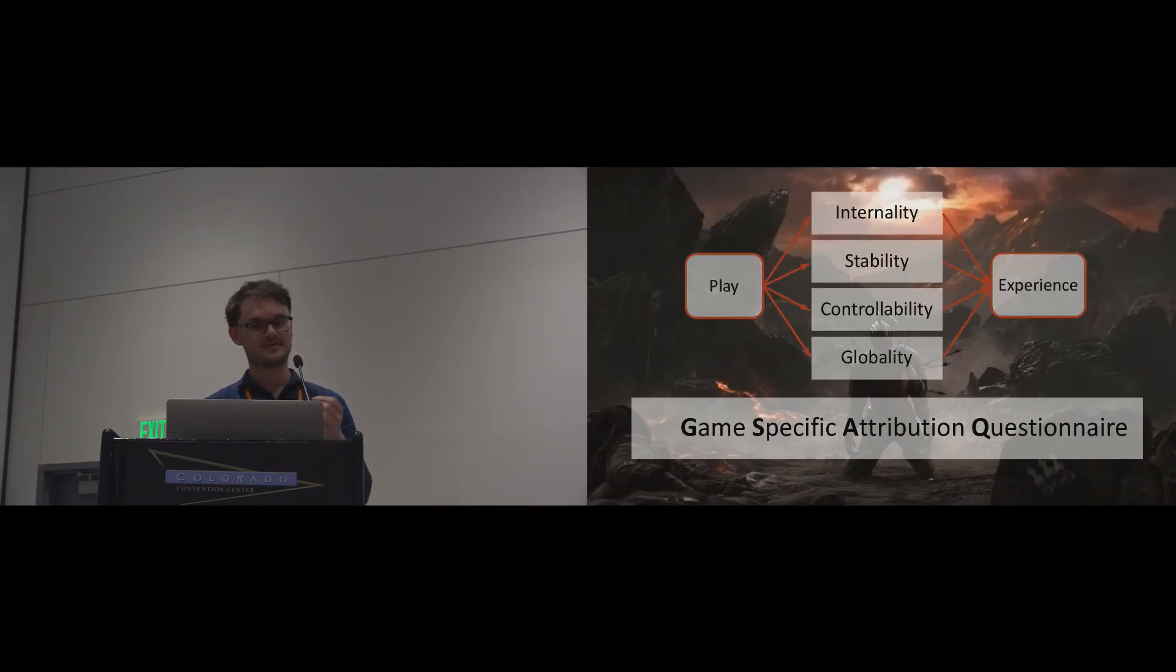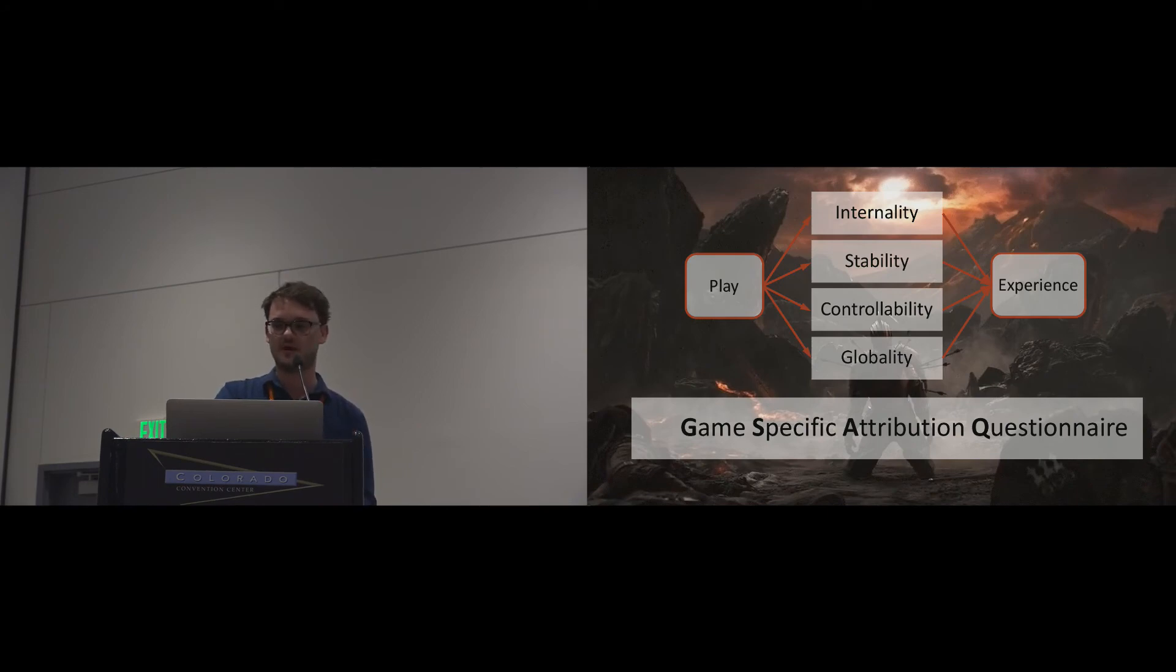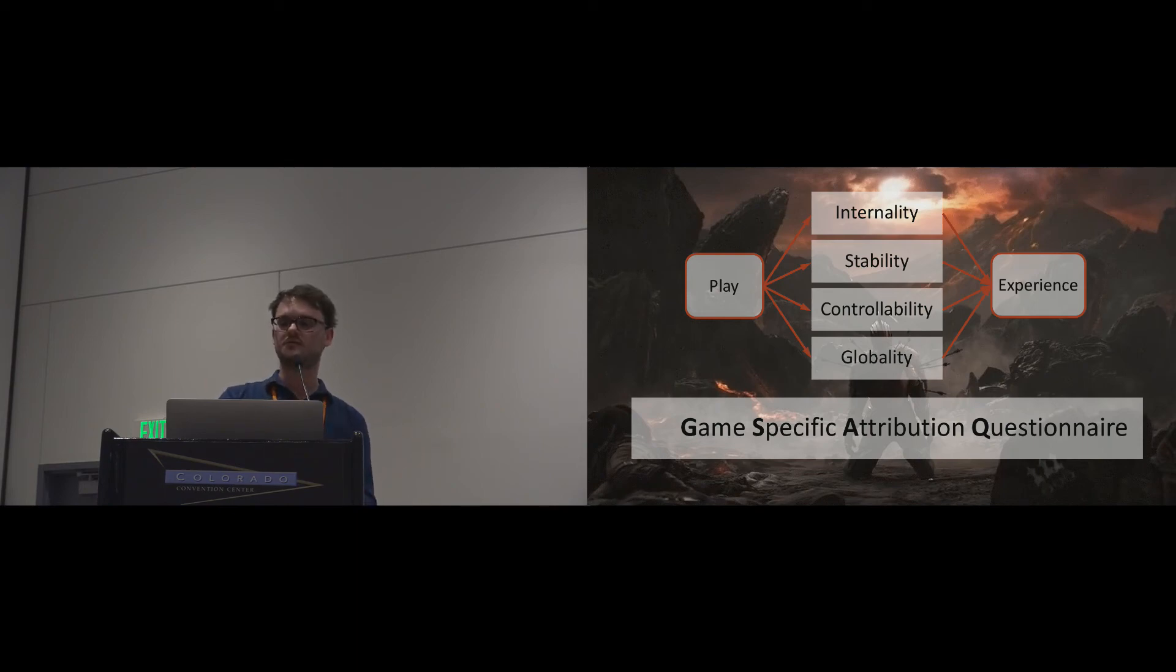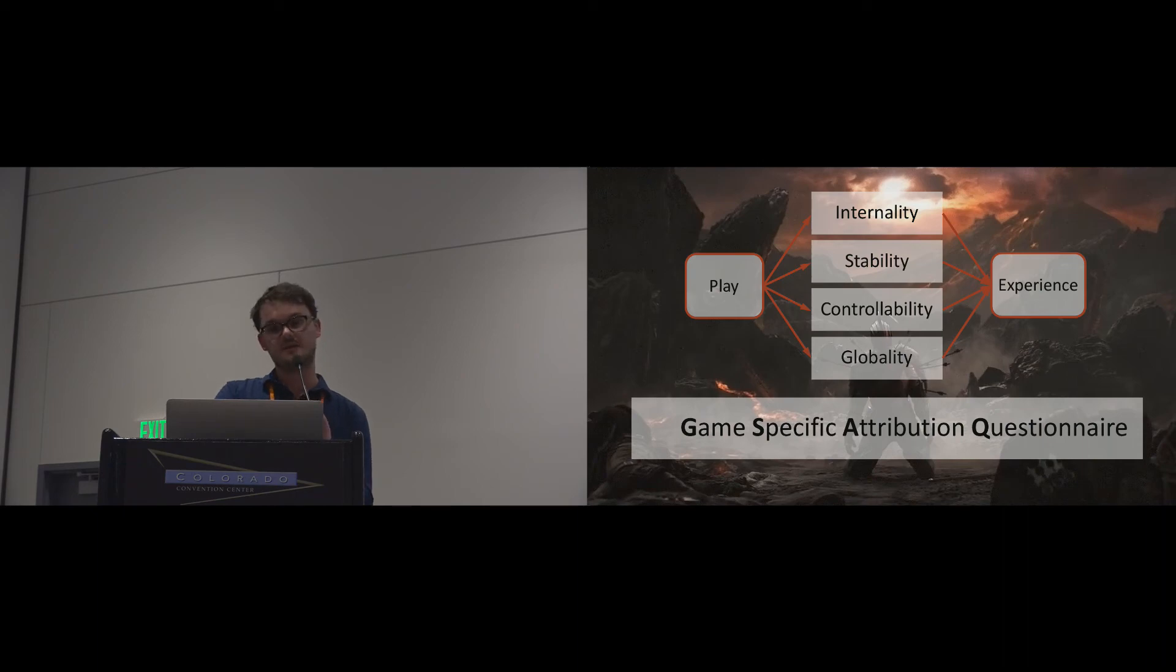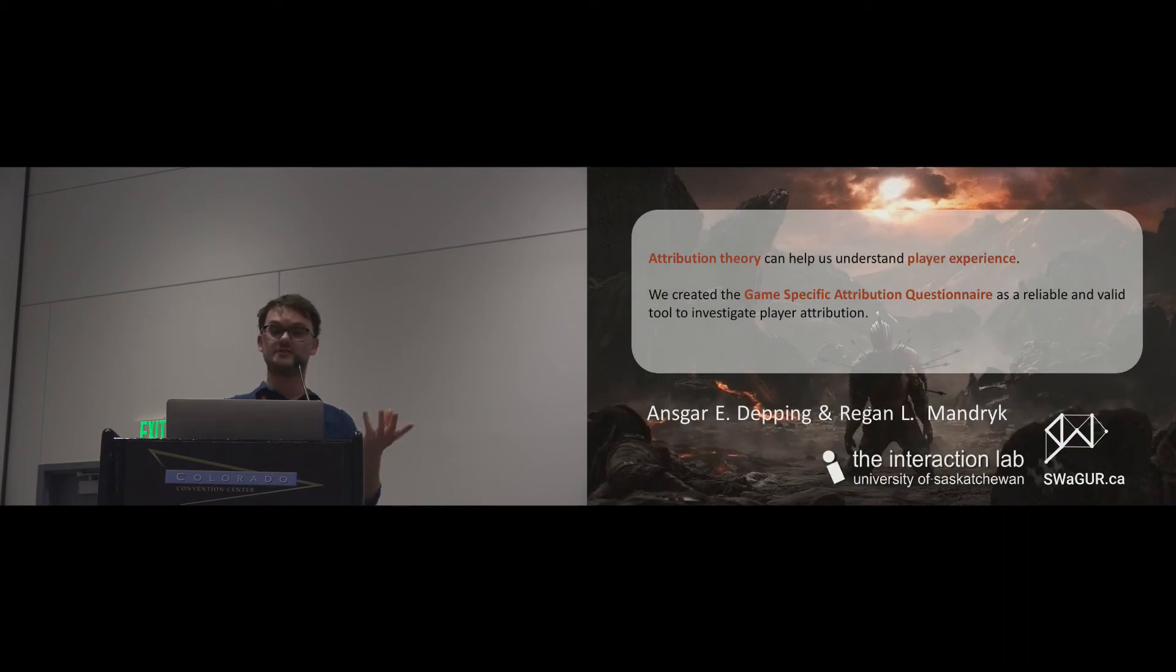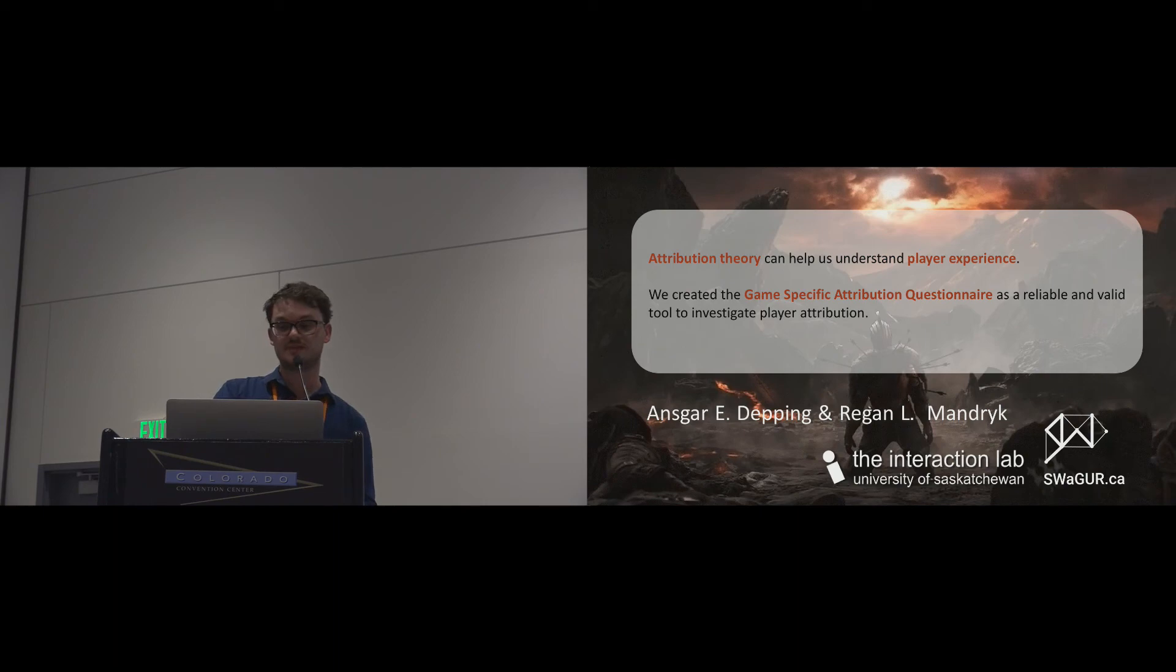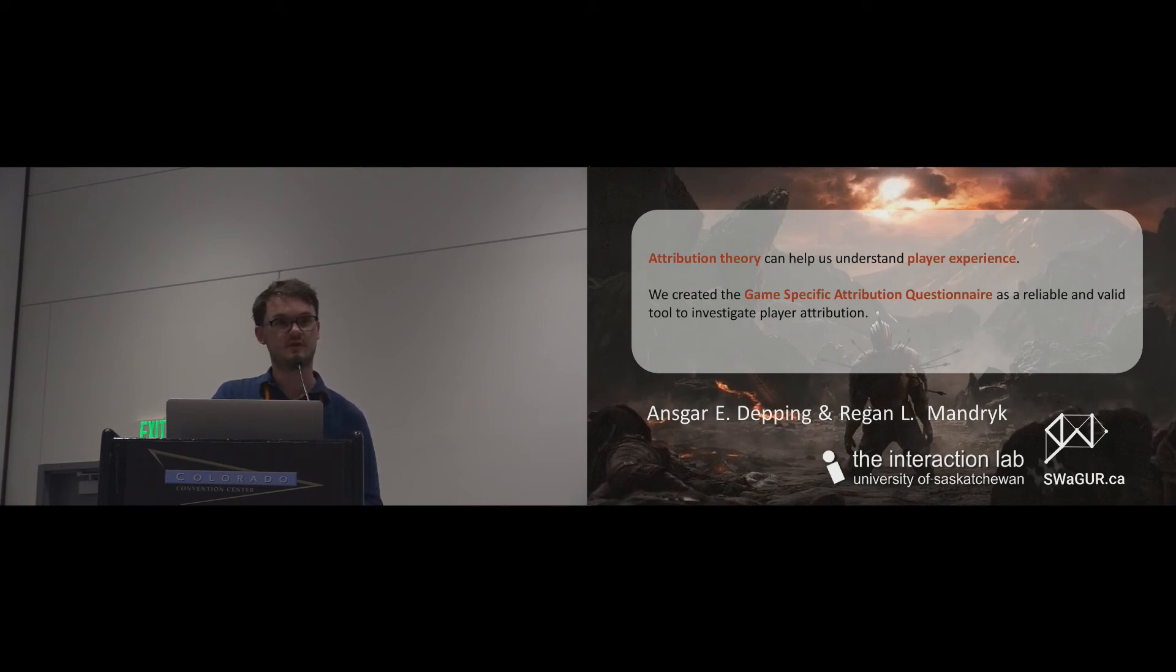These are just two examples where player attribution can help us understand player experience. Using the game-specific attribution questionnaire, we now have a tool to investigate how player attribution affects player experience and motivation. What I want you to take away from this is that attribution theory can help us understand player experience, and in this paper we created the game-specific attribution questionnaire as a reliable and valid tool to investigate player attribution. Thank you.